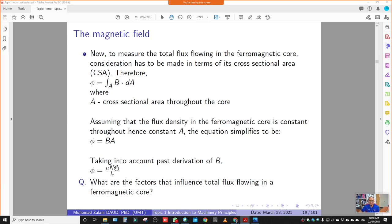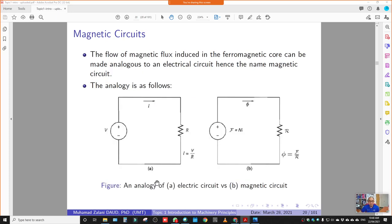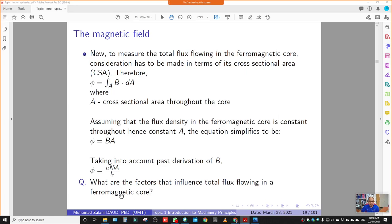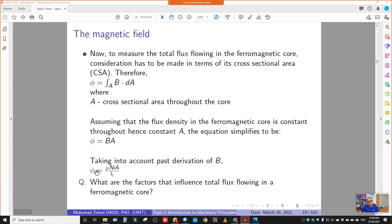Factors that influence total flux flowing in a magnetic core: referring to the equation φ = μNIA/LC — flux depends on μ, number of turns N, current I, cross-sectional area A, and mean path length LC. All are directly proportional to flux except LC, which is inversely proportional. So flux increases if μ, N, I, or A increases, but decreases if LC increases (longer path means weaker flux).